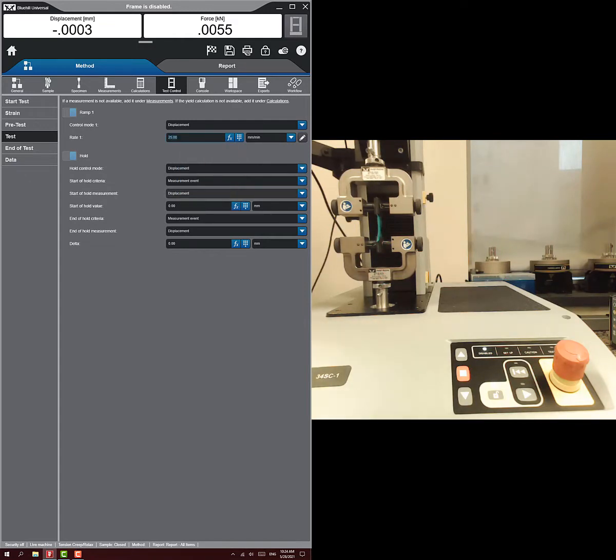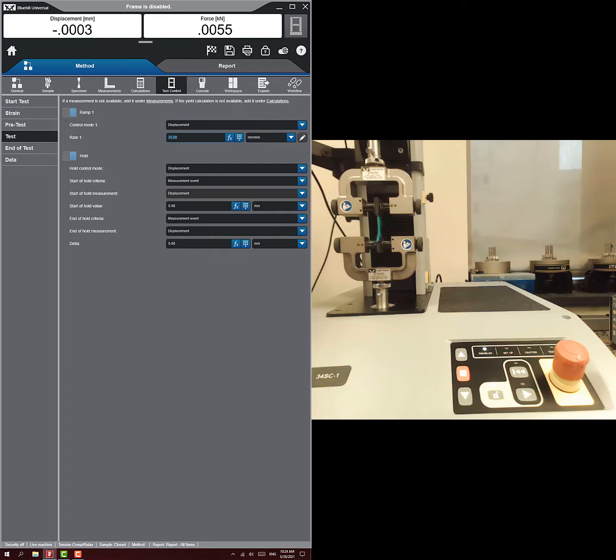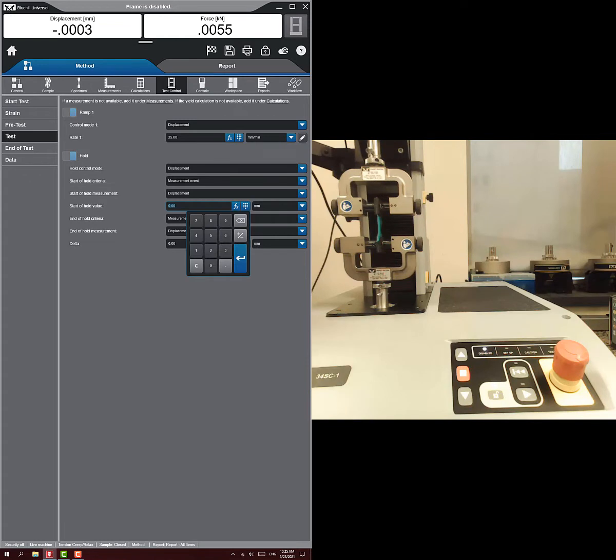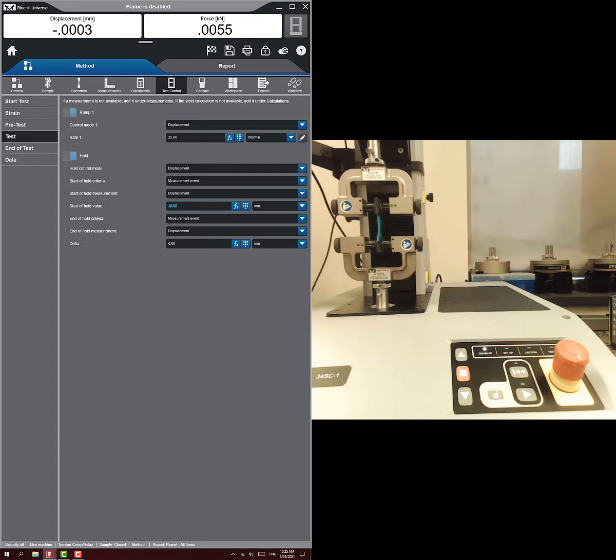Now we want to decide when we want to start holding. It says start of hold measurement is going to be at some value, and so we're going to want to set that value. Let's just say I want to go to 10 millimeters to start the hold. That seemed to be a decent distance based on what I observed from the glove last time.